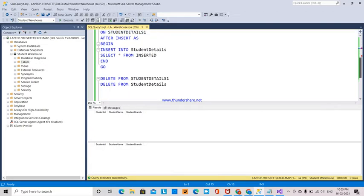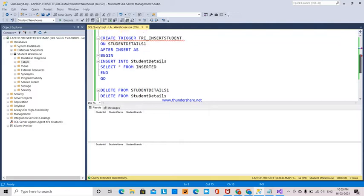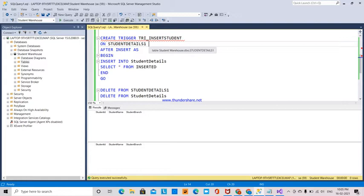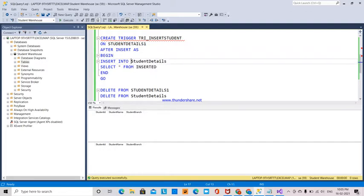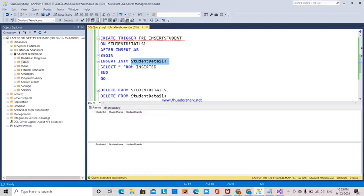This is the trigger I created: CREATE TRIGGER [trigger_name] ON StudentDetails1 AFTER INSERT AS BEGIN INSERT INTO StudentDetails SELECT * FROM INSERTED. This is how a trigger is created.